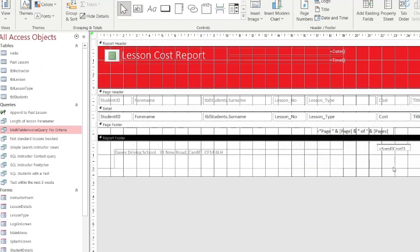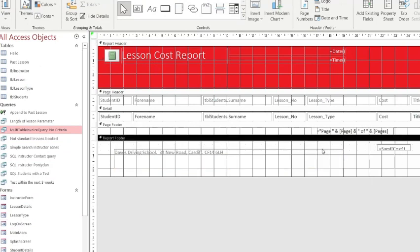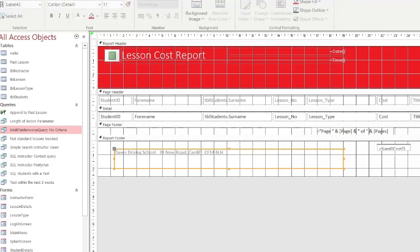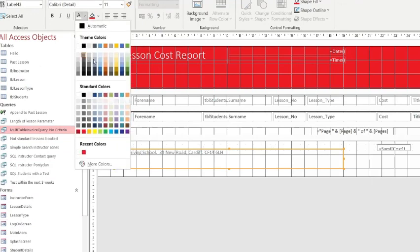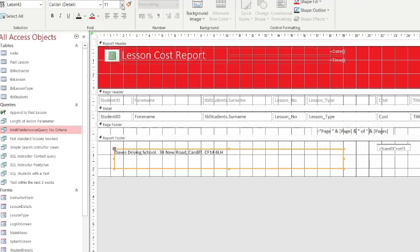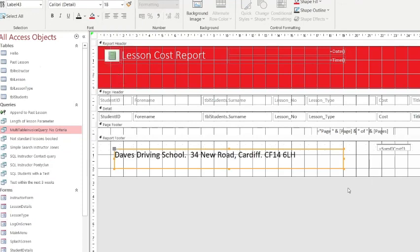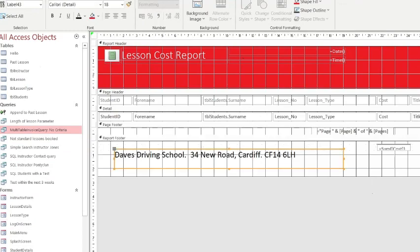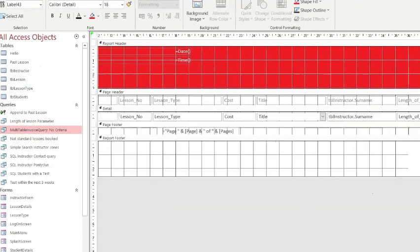Obviously never put real information in because you've got GDPR. Just make sure that you are being very careful when you're adding all your information and never ever put any real information in. So we've now got our header, I'd put a logo in there, we've got our footer.